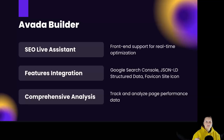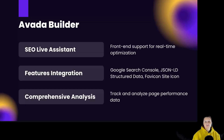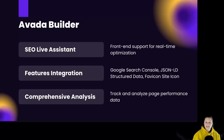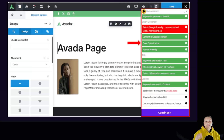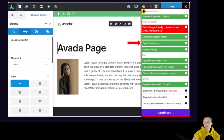For Avada Builder, you get front-end support for real-time optimization with the SEO live assistant. Features include Google Search Console, JSON-LD, Favicon, and site icon settings. Comprehensive analysis tools allow you to track and analyze page performance data. Avada Builder users can leverage Squarly's SEO front-end assistant for real-time content optimization, and the integration includes tools for comprehensive analysis and SEO management.